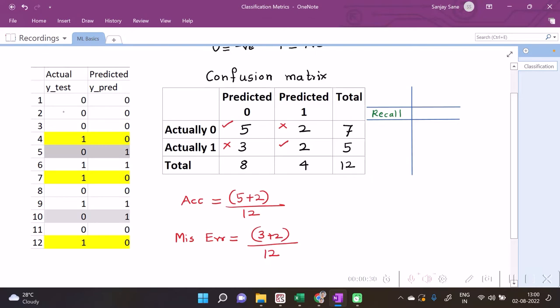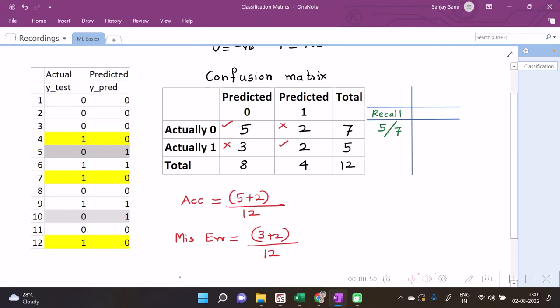Among the seven zeros in the test set, our predictive model was able to estimate correctly zeros, namely one, two, three, four, and five. So among seven, five zeros where our model correctly was able to predict. So the recall for zero can be five upon seven.